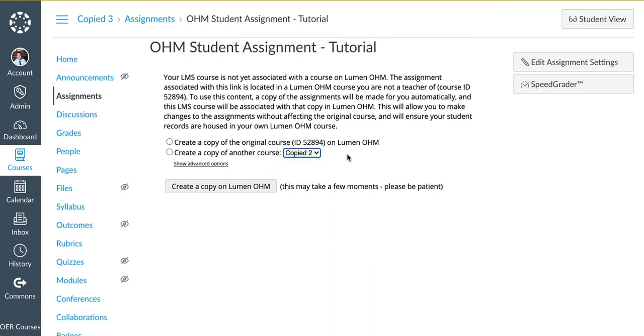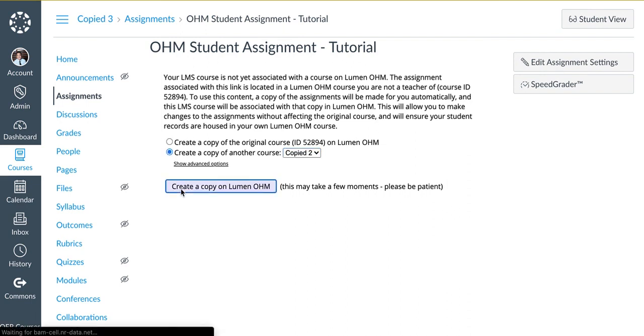This is a very important step to make sure that you're making a copy of the correct course, which is why we verify at the beginning the course ID of the course as well as the name. Pick the appropriate option and click Create a Copy on Lumen.